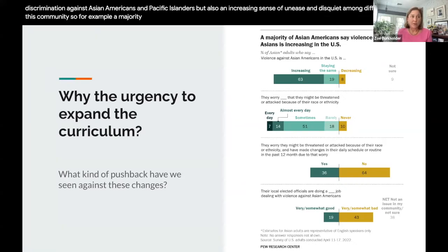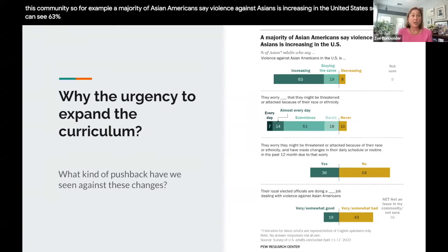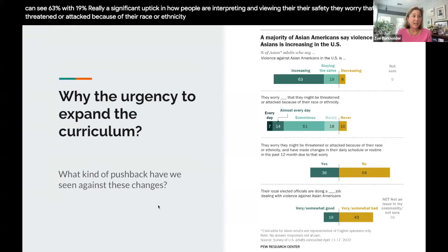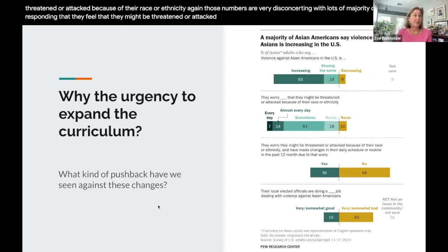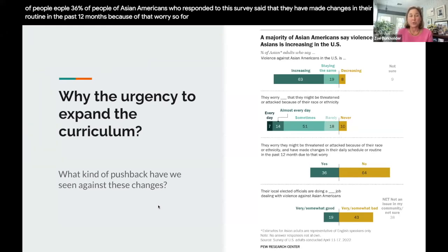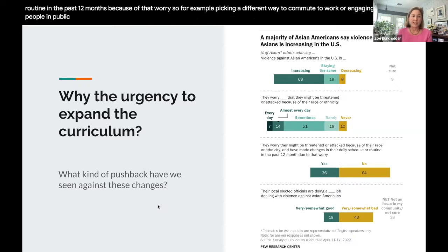Data from the Pew Research Center gives a sense of how violence and discrimination against Asian Americans and Pacific Islanders is increasing. A majority of Asian Americans — 63% — say violence against Asians is increasing in the United States. There is also a significant sense of unease: many worry they might be threatened or attacked because of their race or ethnicity. 36% of Asian Americans surveyed said they made changes to their daily schedule or routine in the past 12 months because of that worry — for example, picking a different commute to work.